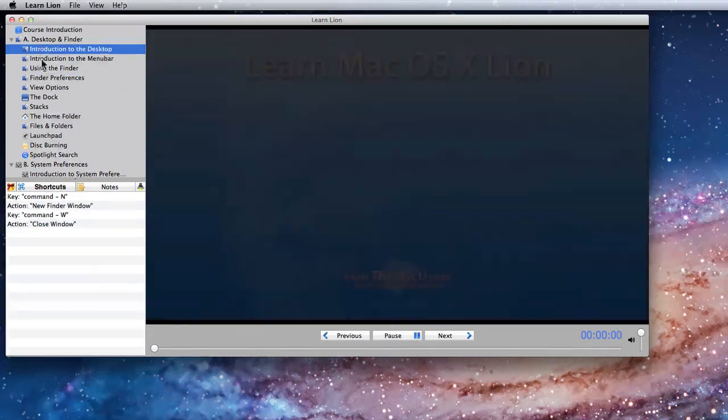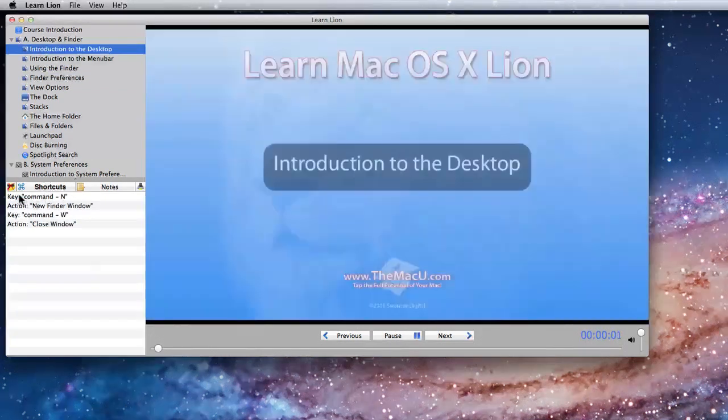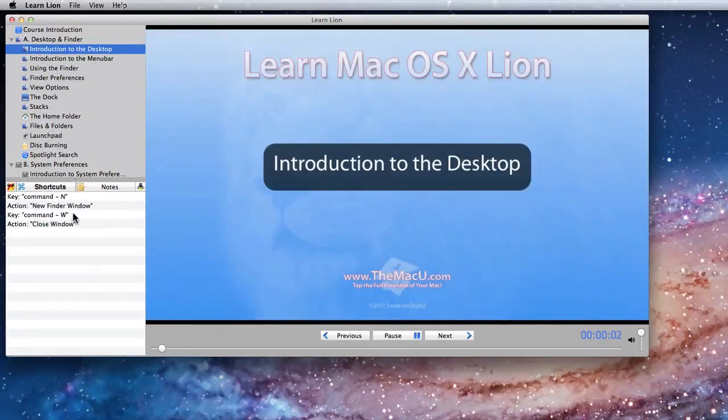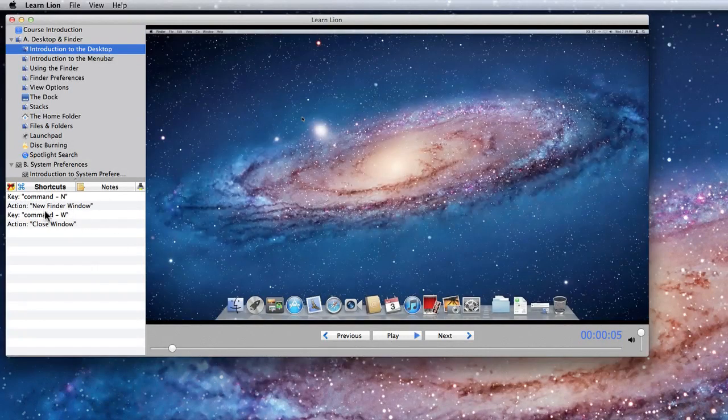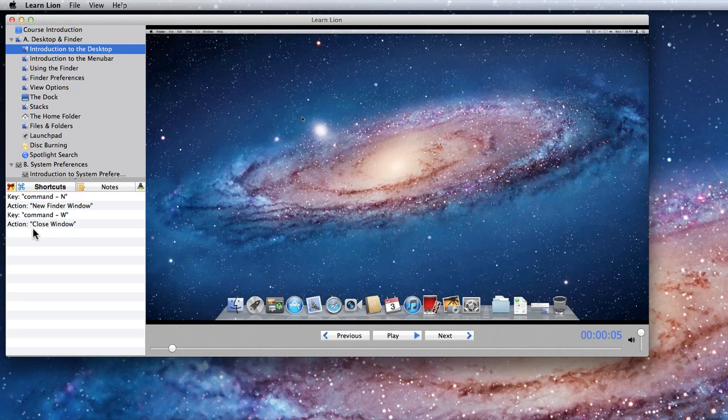The shortcuts pane simply displays the keyboard shortcuts that are available for the currently selected lesson. A key input is listed, and the corresponding action.